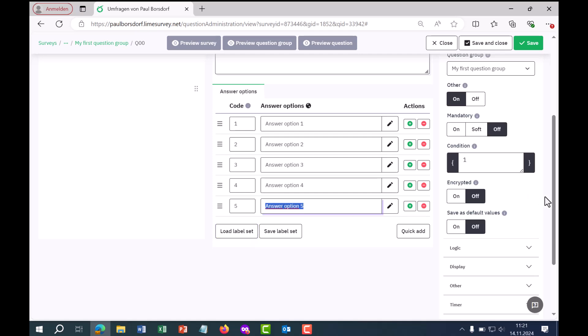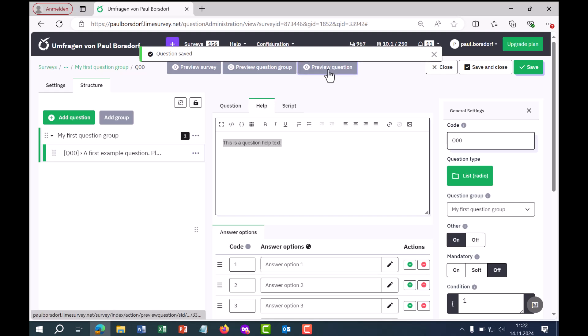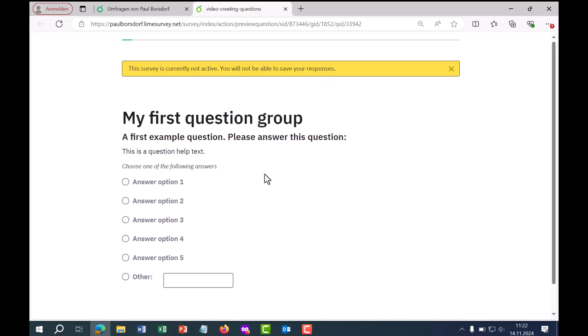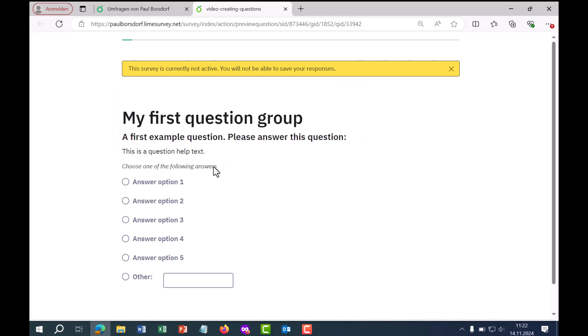If you have entered everything so far, remember to save in between and then go to the question preview to see how the question looks. We see the question text, the help text, and an automatically generated hint text from LimeSurvey saying "Please select one of the following answers." Respondents can then select one of the answer options and continue in the survey.